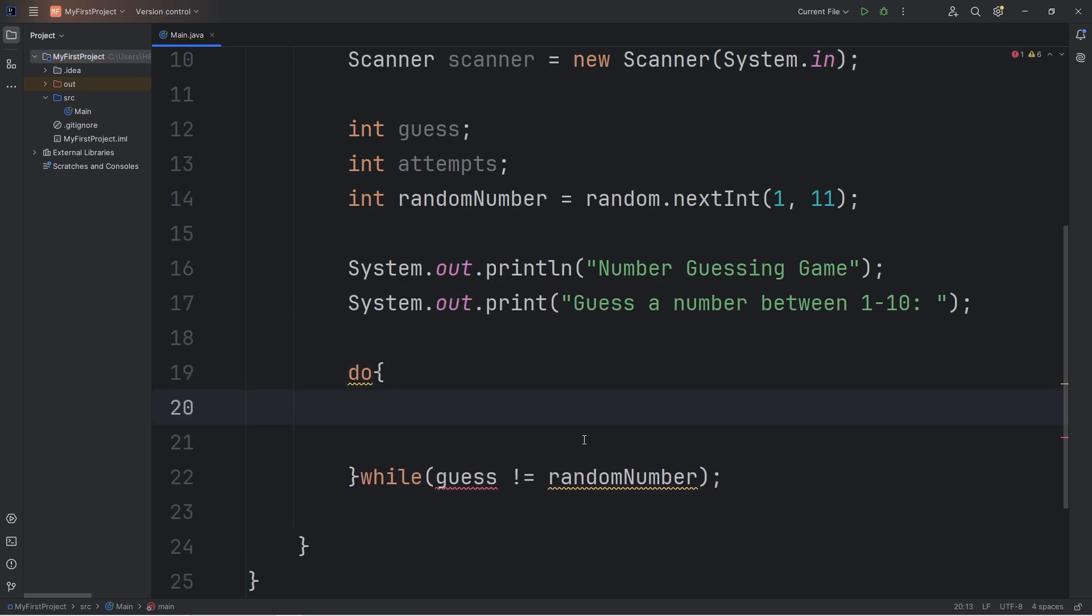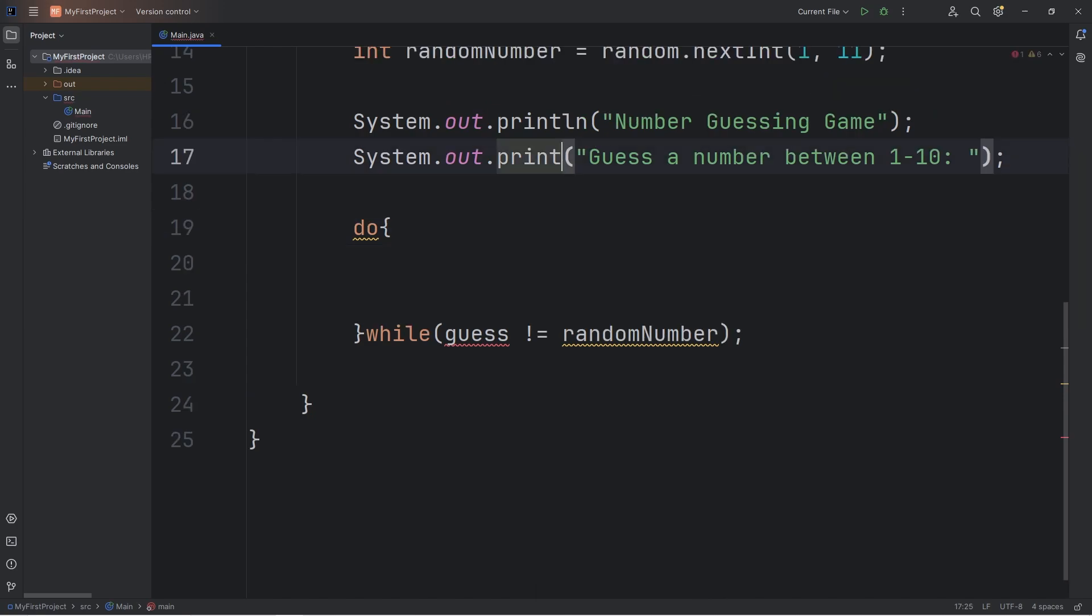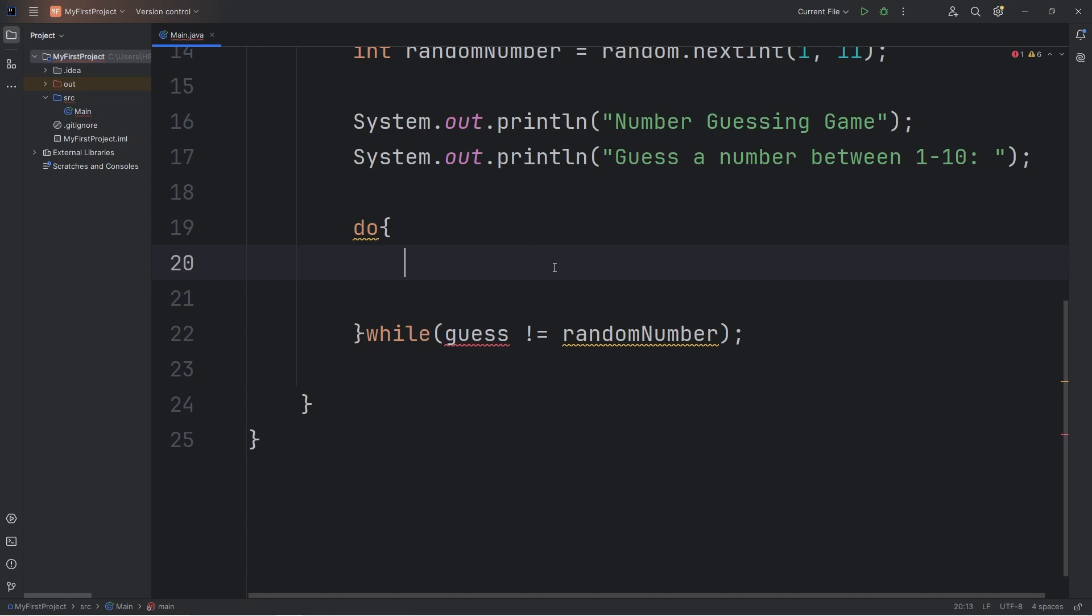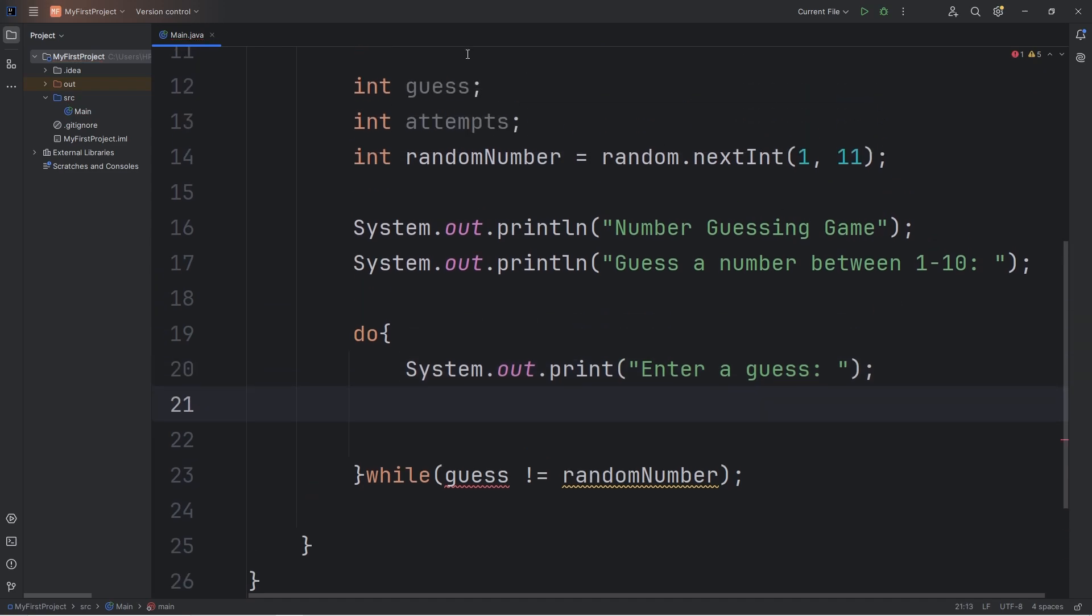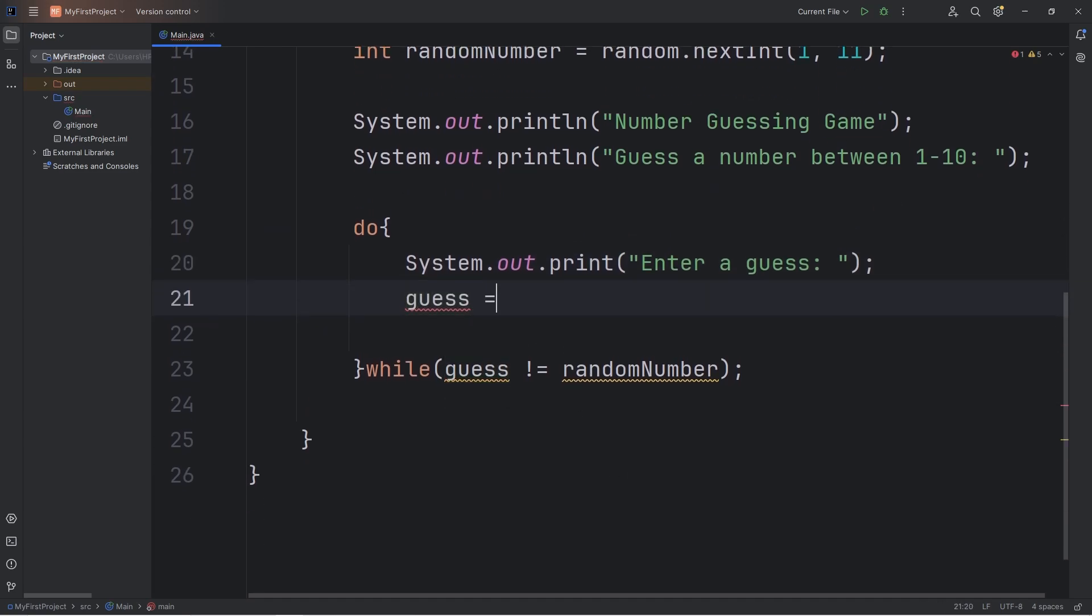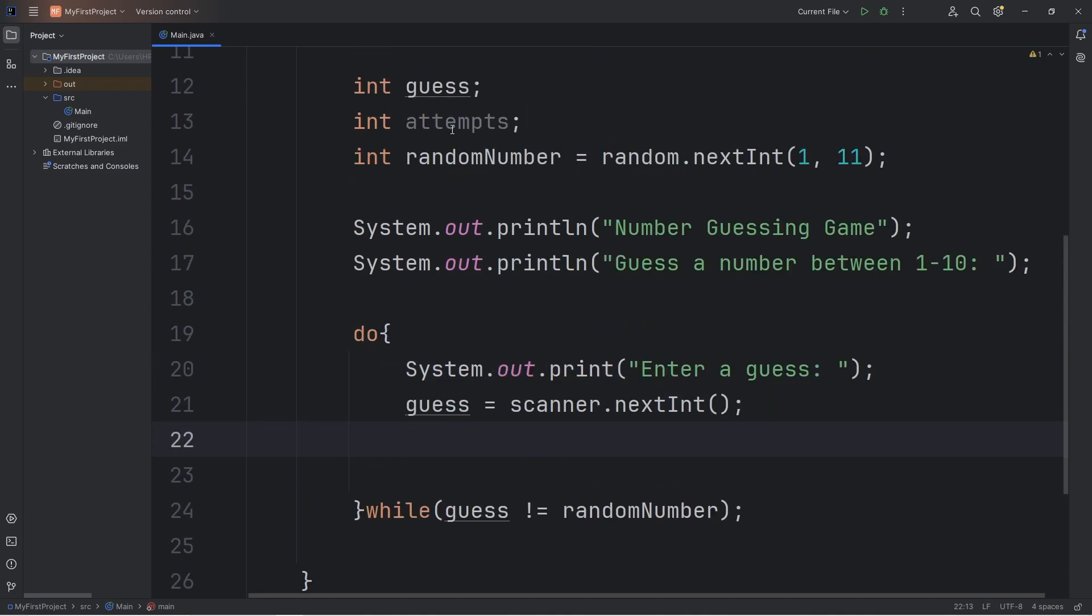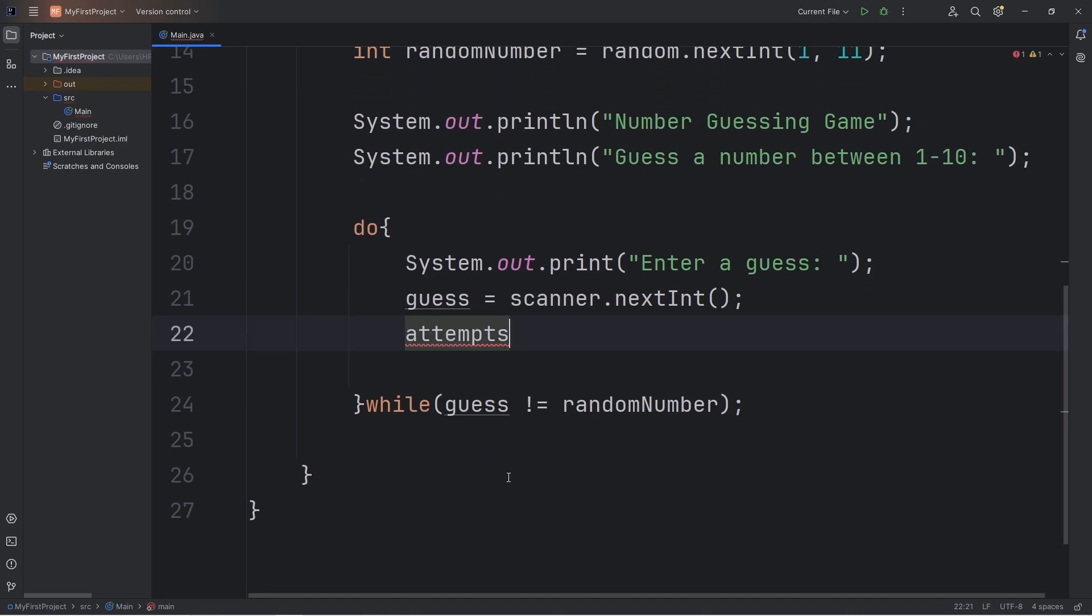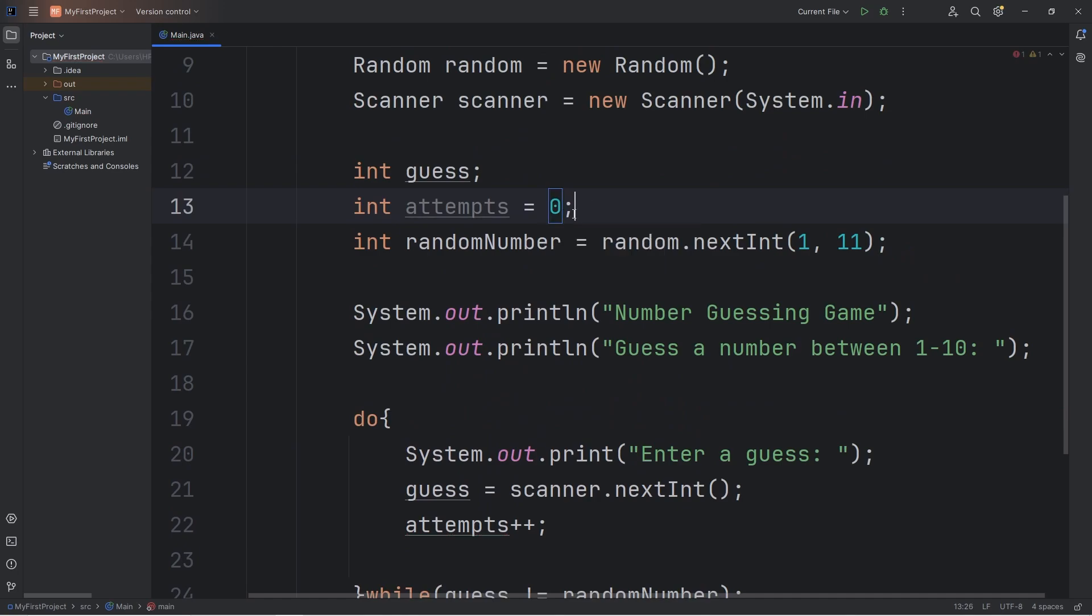Within this do while loop, we'll prompt the user to enter in their guess. I'm going to use print line instead of print for guess a number between 1 and 10. Now we'll prompt the user to enter a number: enter a guess. For this I'll use print instead of print line. We will assign our guess variable equal to, use our scanner, use the next int method. We're also keeping track of the amount of attempts it takes a user to get the correct number. So we can increment attempts by adding plus plus. And let's go ahead and initialize attempts. We'll set that to be 0.